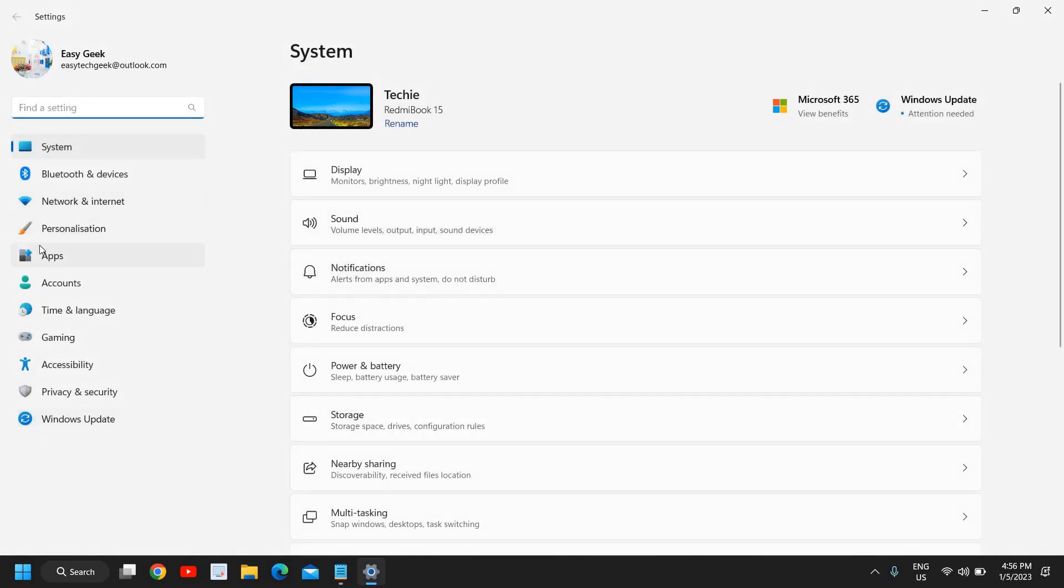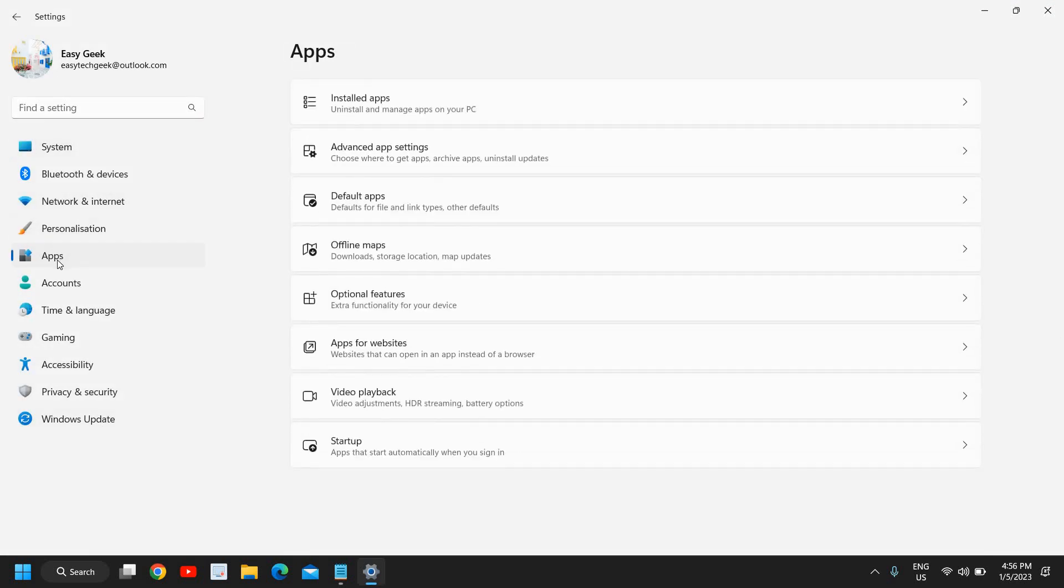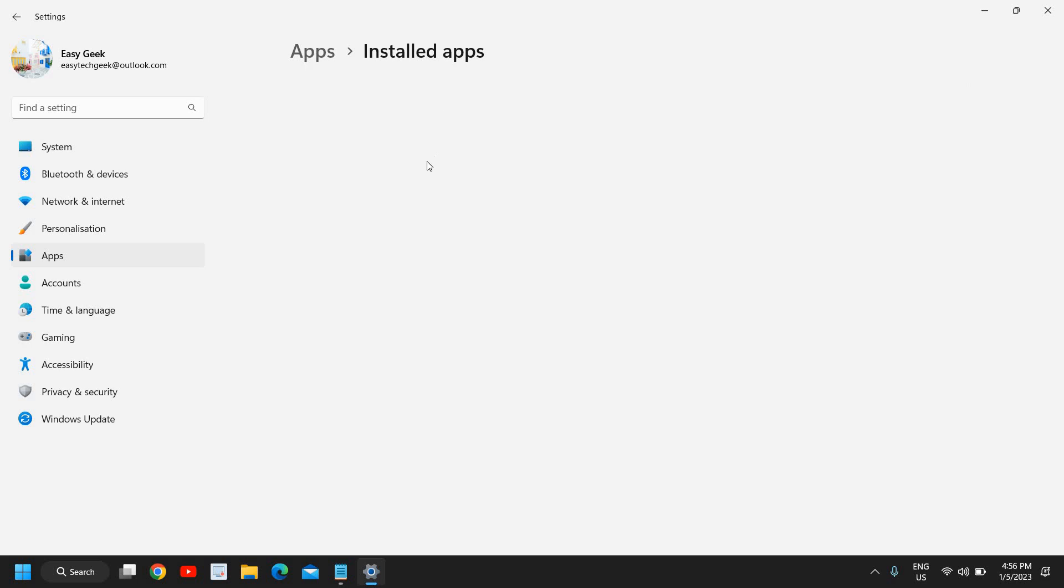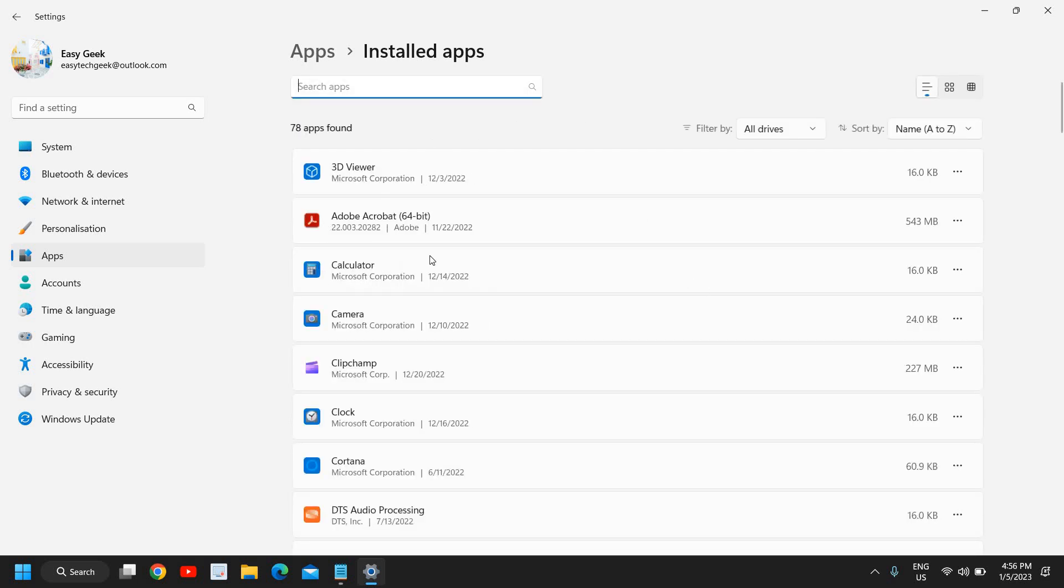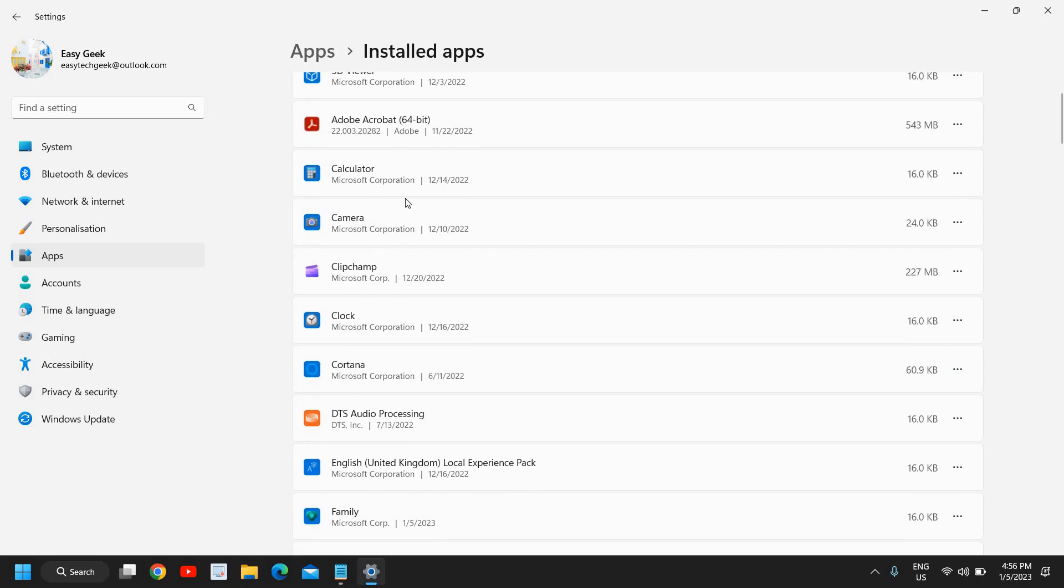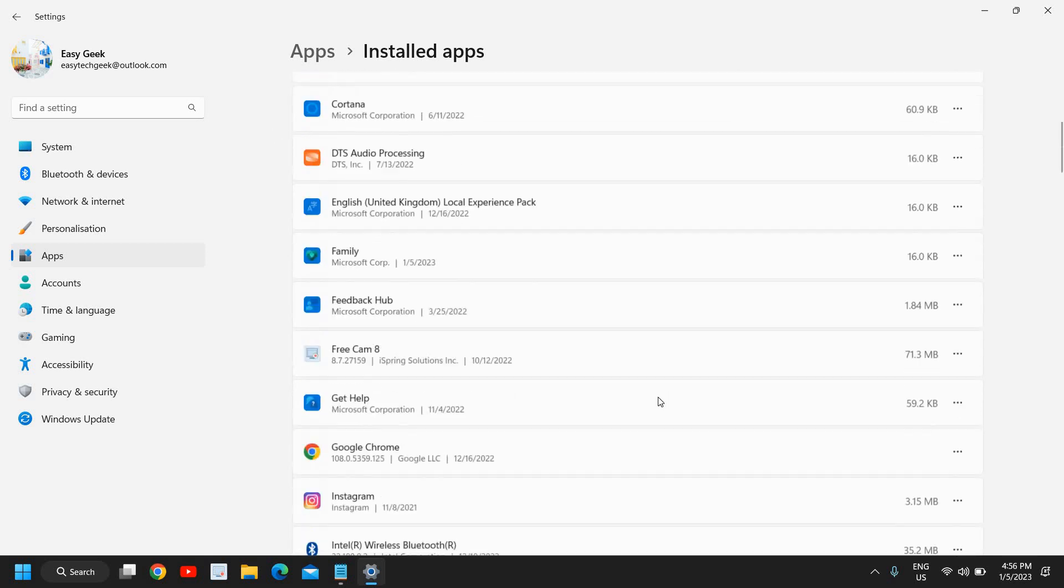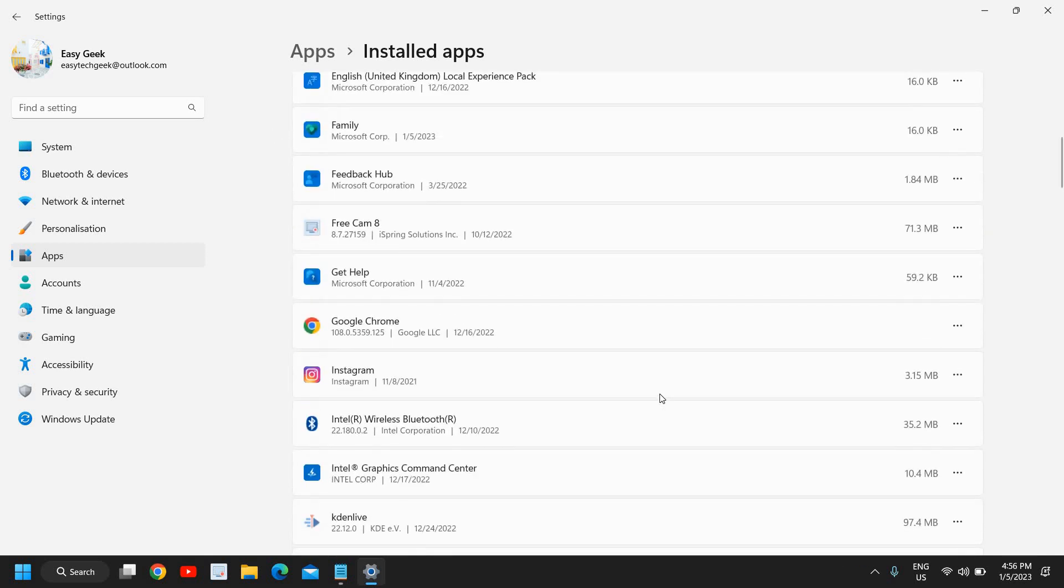On the left-hand side you will find Apps, and here you will find the very first option Installed Apps, advanced app settings, default apps. You just need to go to the very first option Installed Apps and here you will find your apps. I can see all the apps which are installed here.